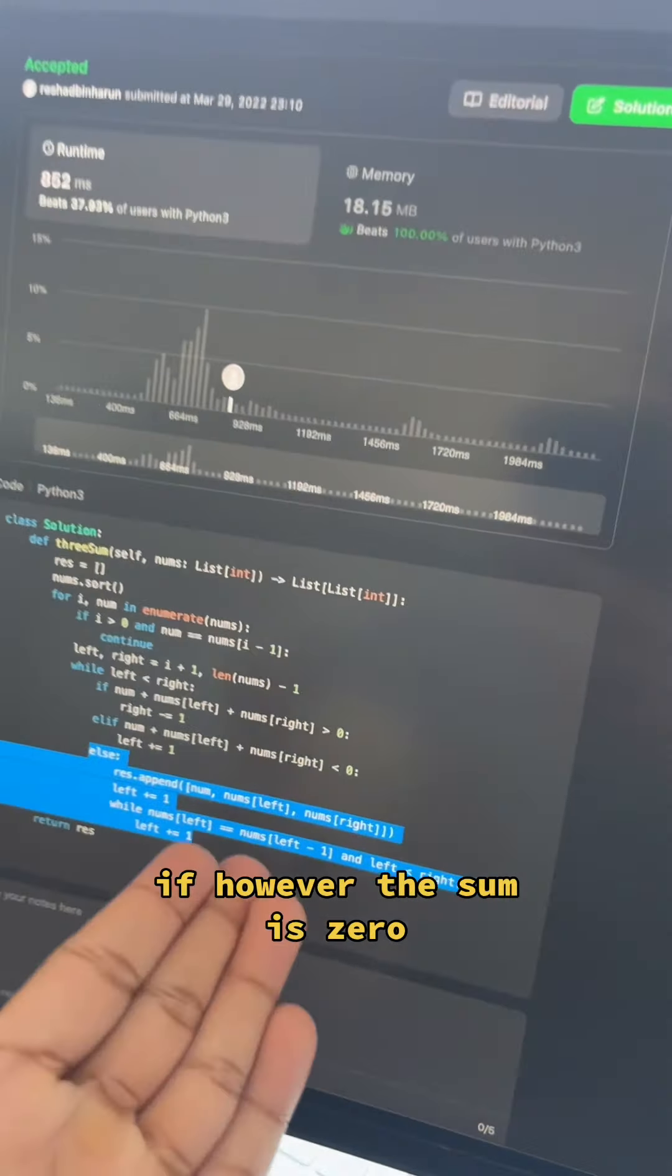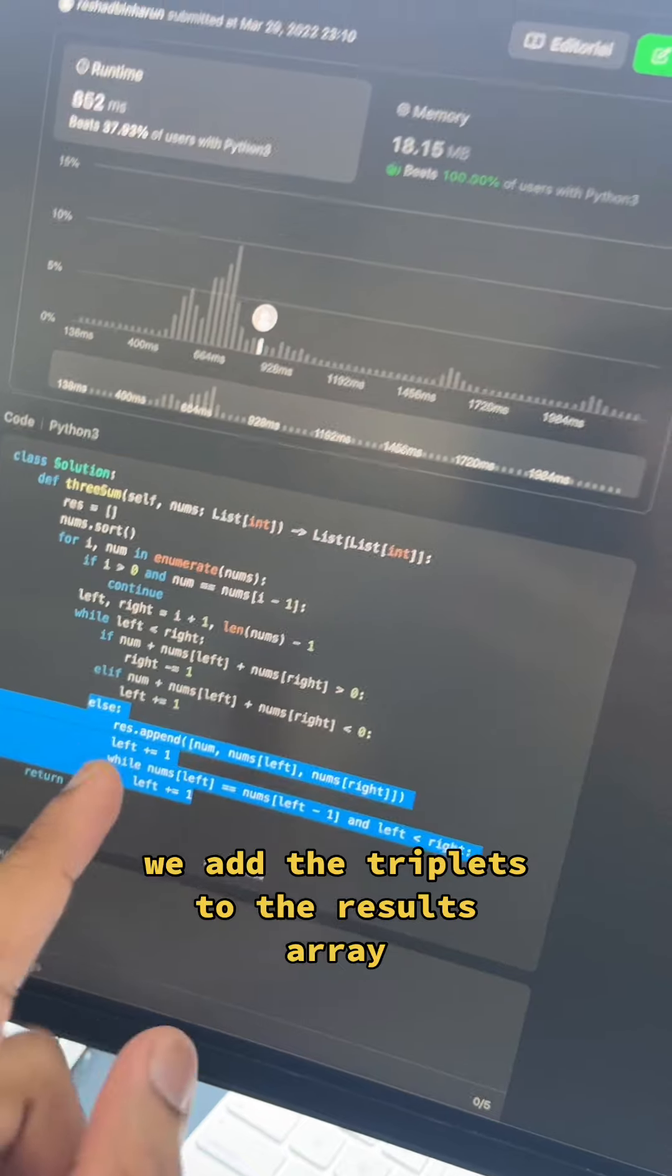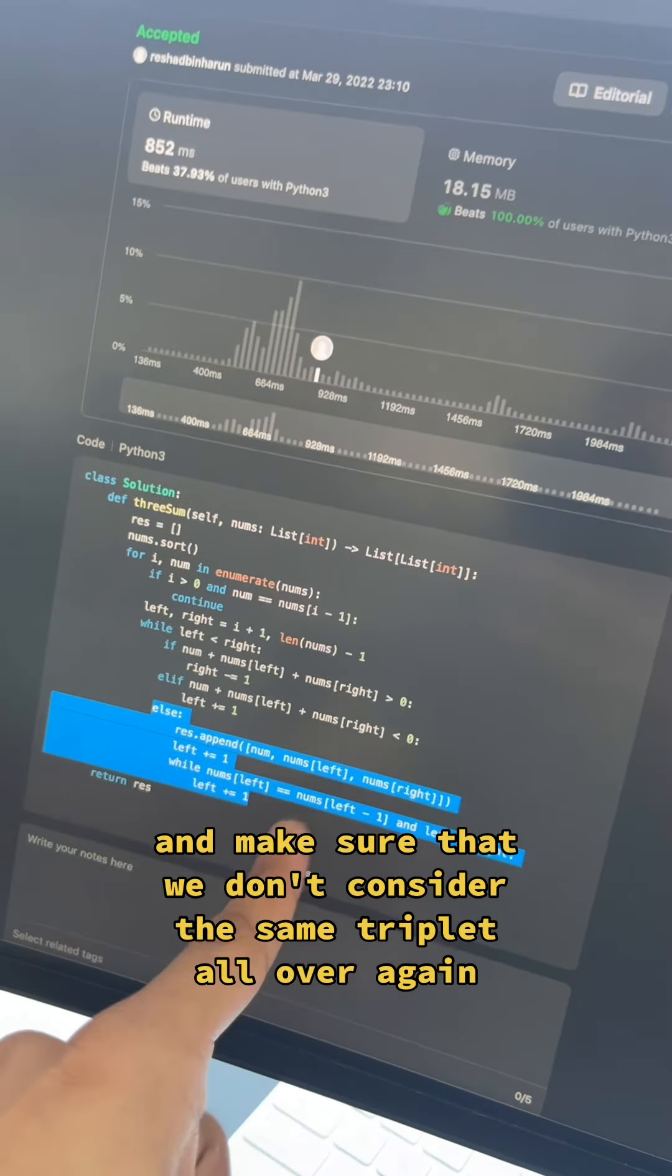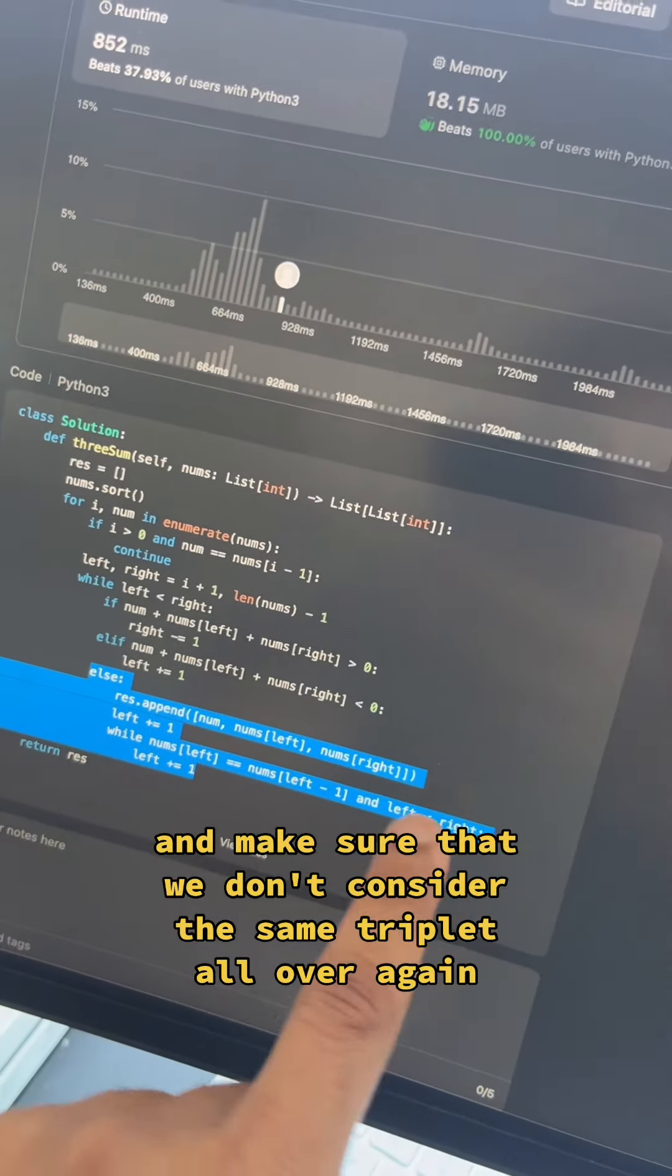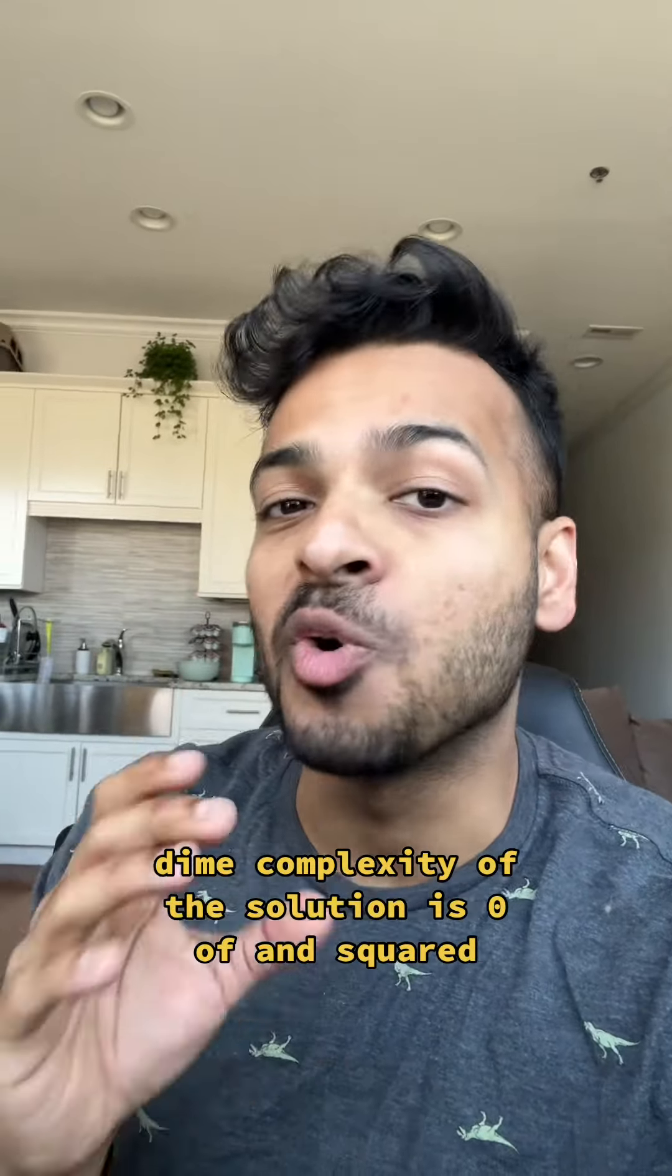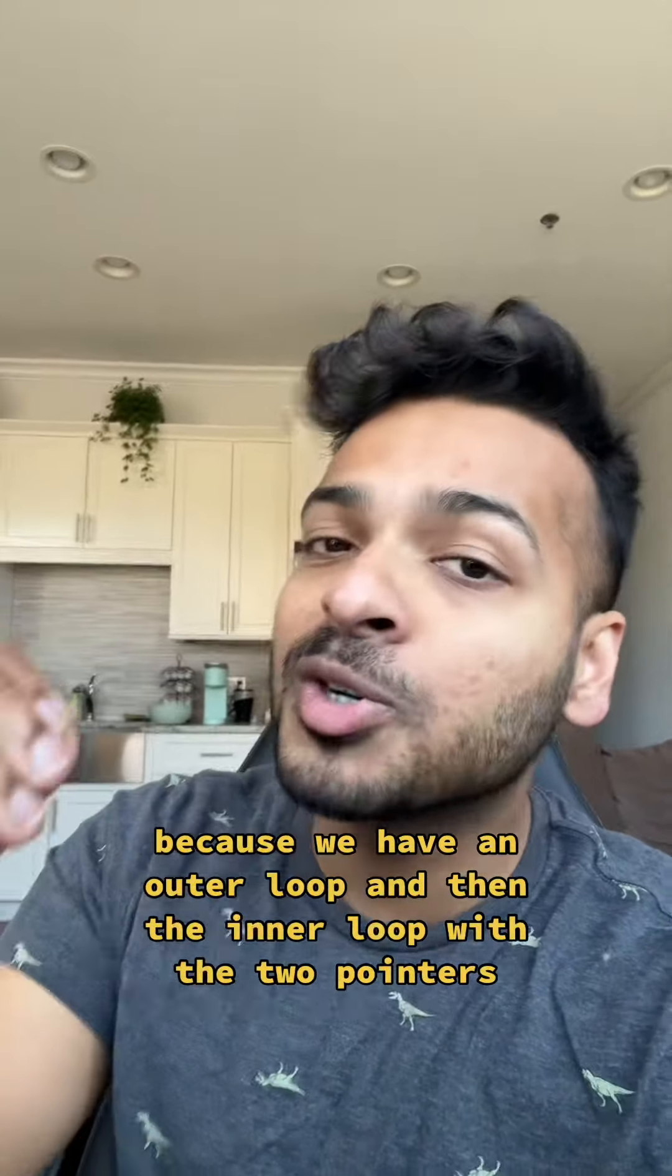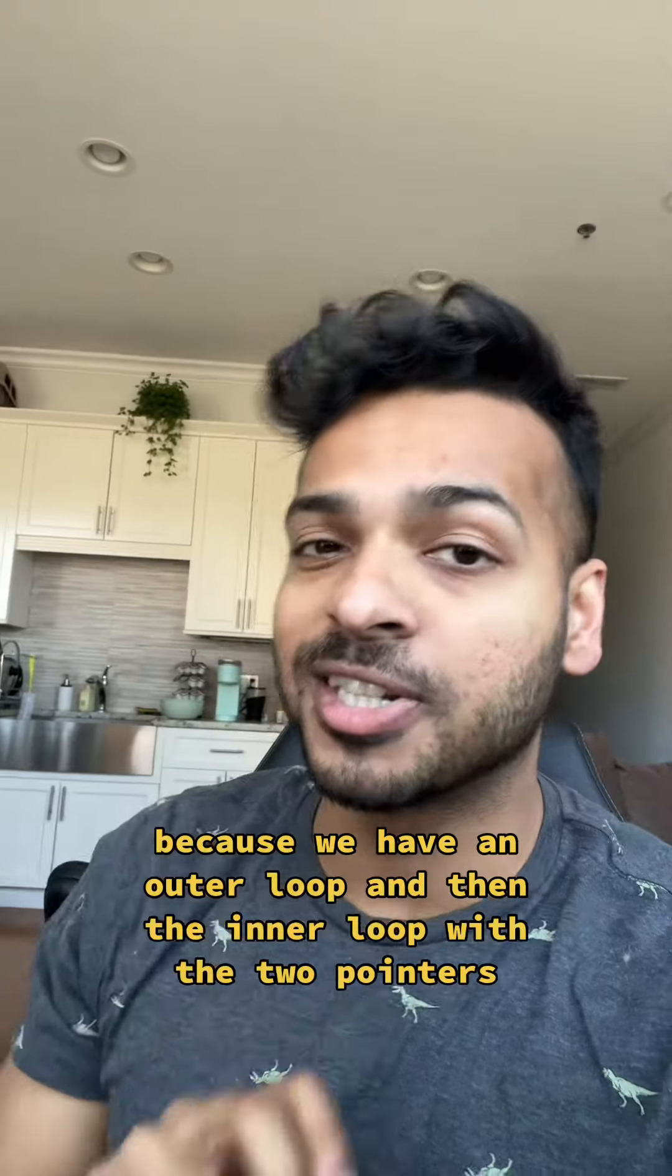If, however, the sum is zero, we add the triplets to the results array, move the left pointer, and make sure that we don't consider the same triplet all over again. The time complexity of the solution is O of N squared because we have an outer loop and then the inner loop with the two pointers.